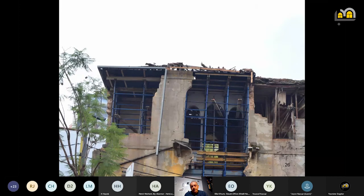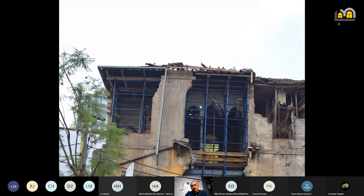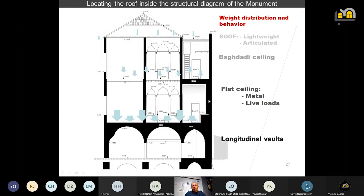That was in good times. In bad times, the lightweight roof was still levitating over almost disappeared floors. For the structural diagram, we have to talk about the behavior and the weight distribution. The sketch shows how heavy is the lower part — tons per square meter — and barely 150 kilograms per square meter in our roof.